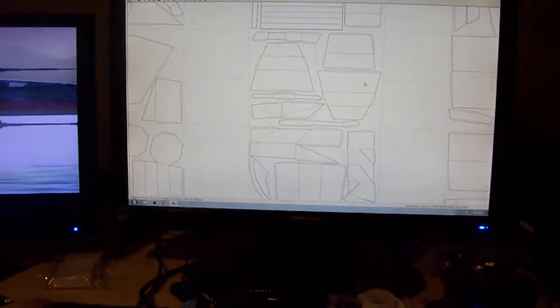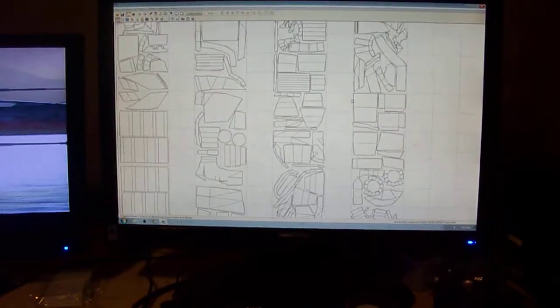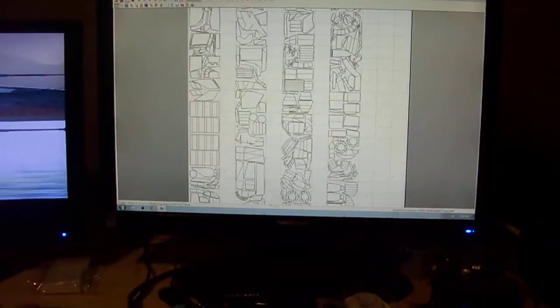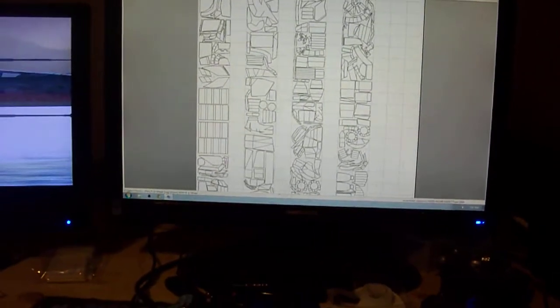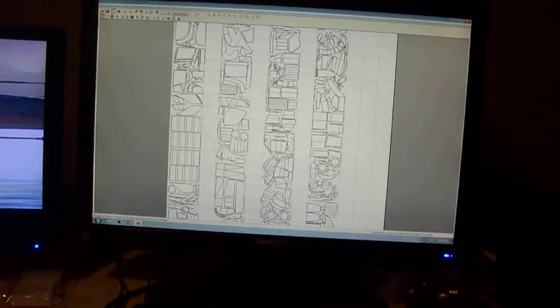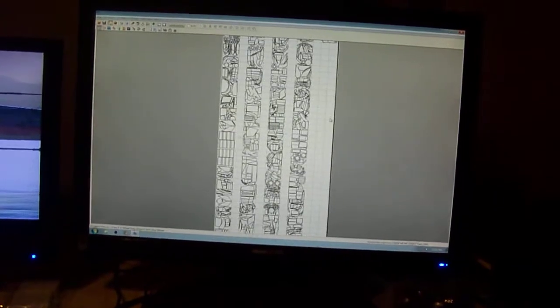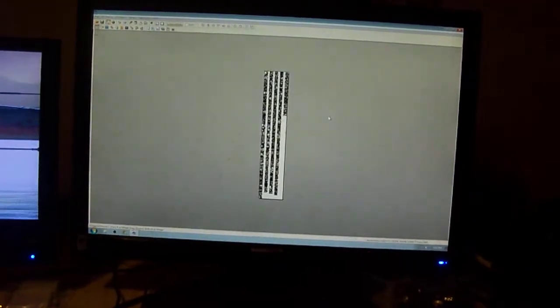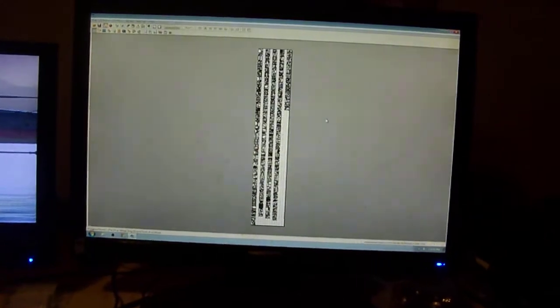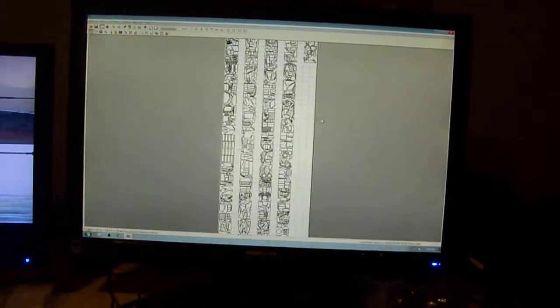All told, this project takes up 1,094 parts. I'm gonna zoom out so you can see all the parts of the layout here. It's 1,094 parts, takes up 876 pages worth of cardstock to print it out.